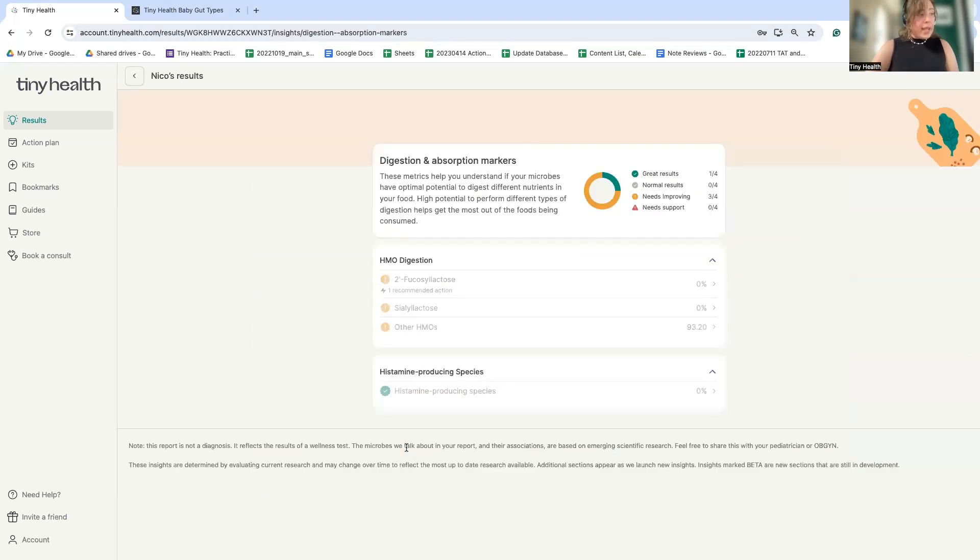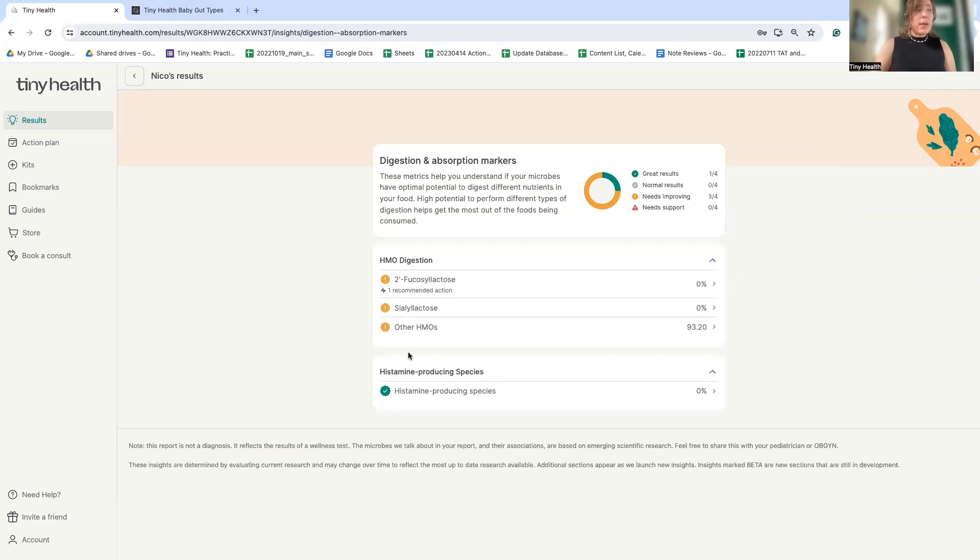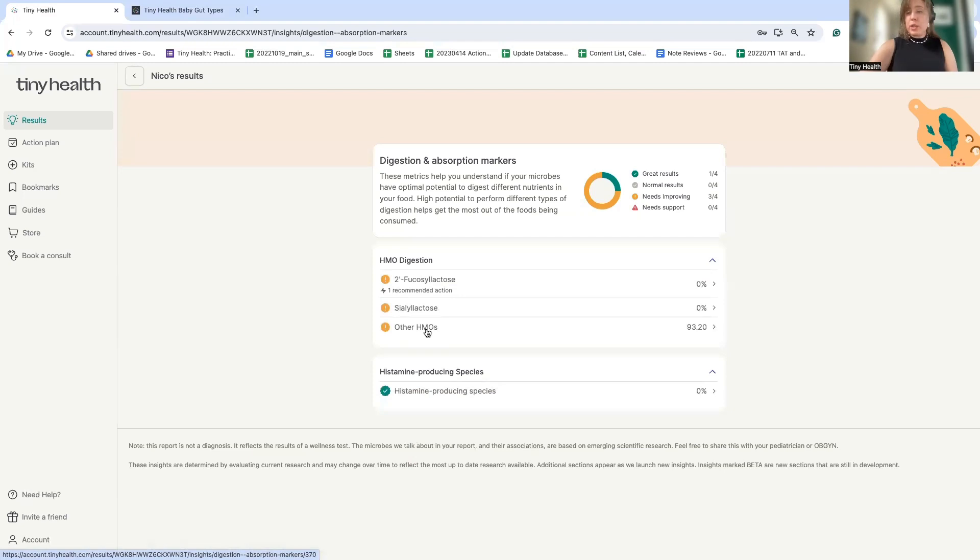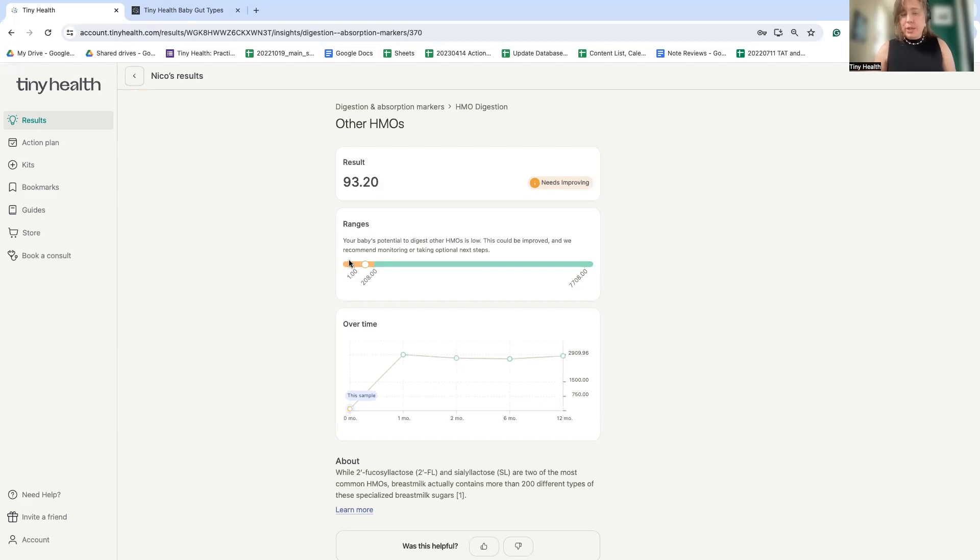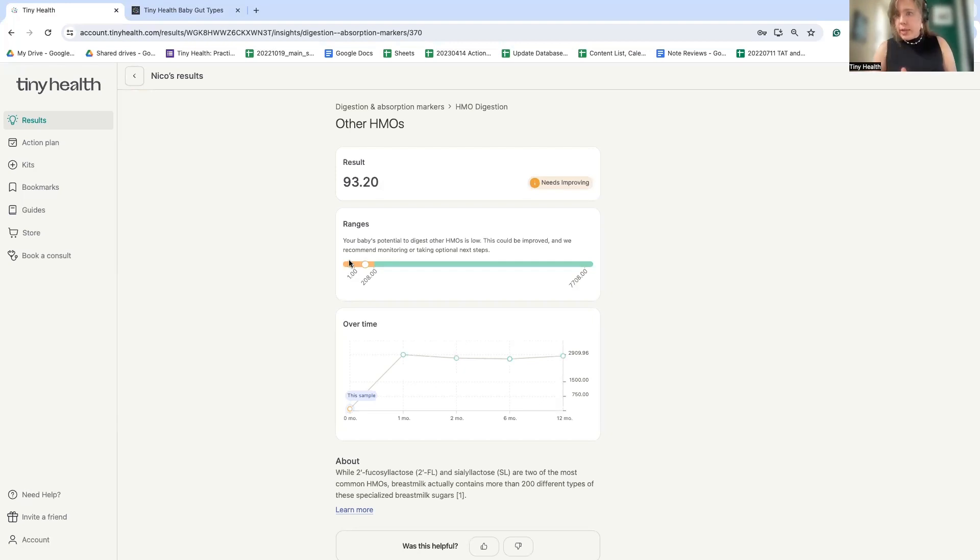We can look at the function of the microbiome, however, and we can see that there are some microbes that are helping to pick up this function because this metric looks at the genetic capacity to perform a job, regardless of which microbe it's coming from. So we can see here that there are some other microbes that are contributing a bit to helping digest some of these other types of HMOs. So as we increase the bifidobacterium, we will want to see this number increase as well.